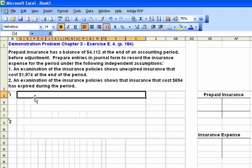Before you is the question right from the text. Prepaid insurance has a balance of $4,112 at the end of an accounting period before adjustment, and you are asked to prepare the entries in journal form to record the insurance expense for the period under two separate independent assumptions. First let's work through number one: an examination of the insurance policies shows that unexpired insurance costs $1,974 at the end of the period.